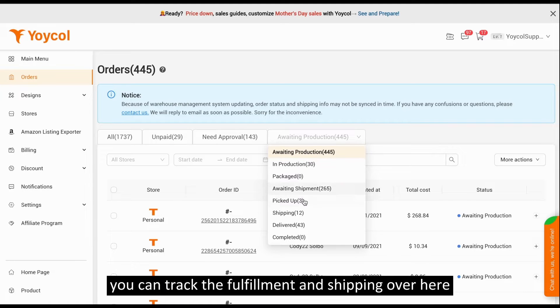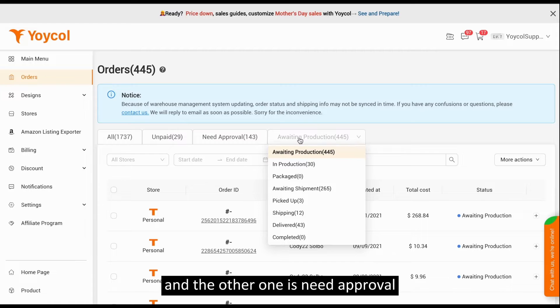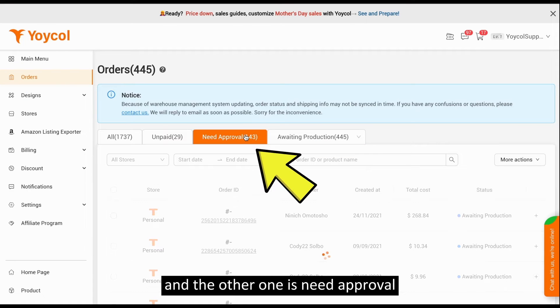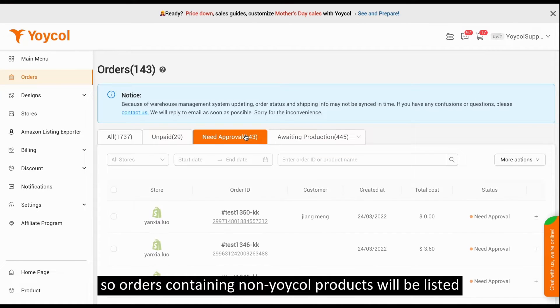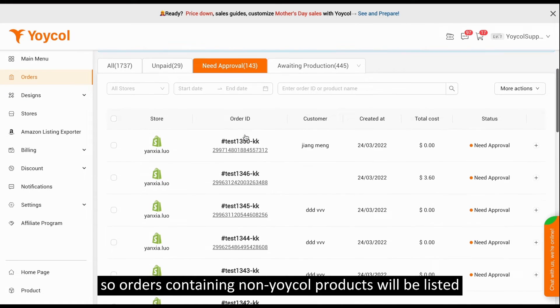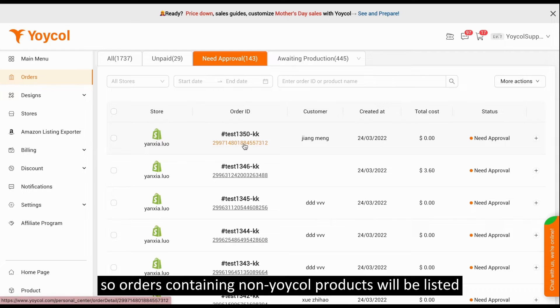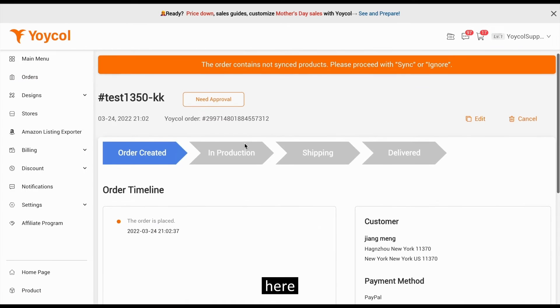And meanwhile, you can track the fulfillment and shipping over here. The other one is Need Approval. Orders containing non-Yoko products will be listed here.